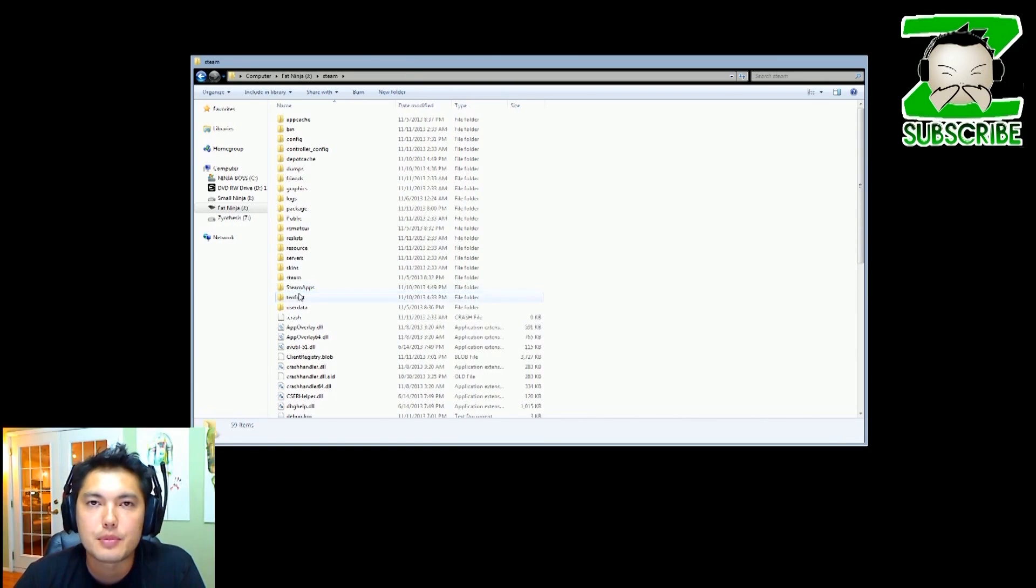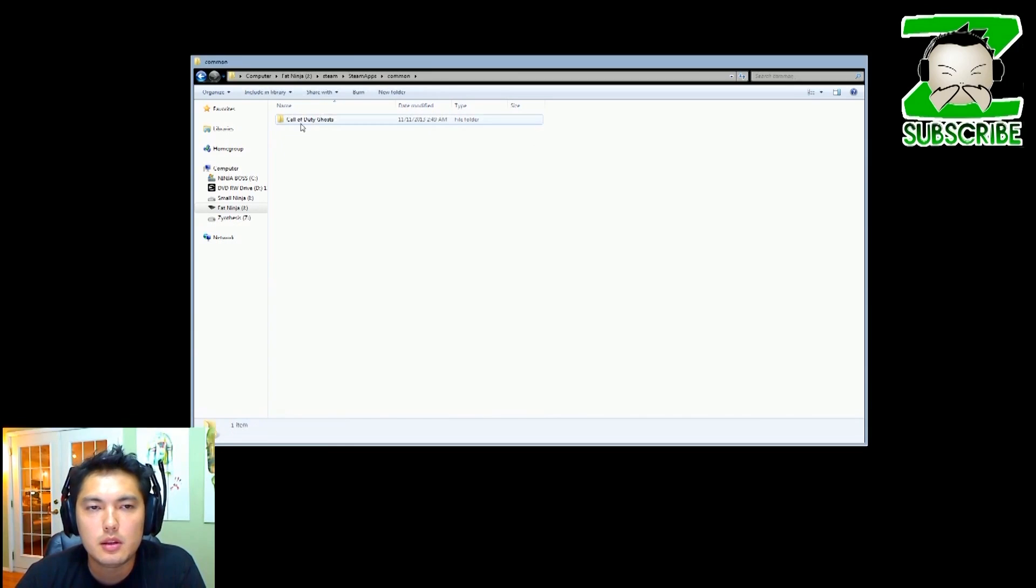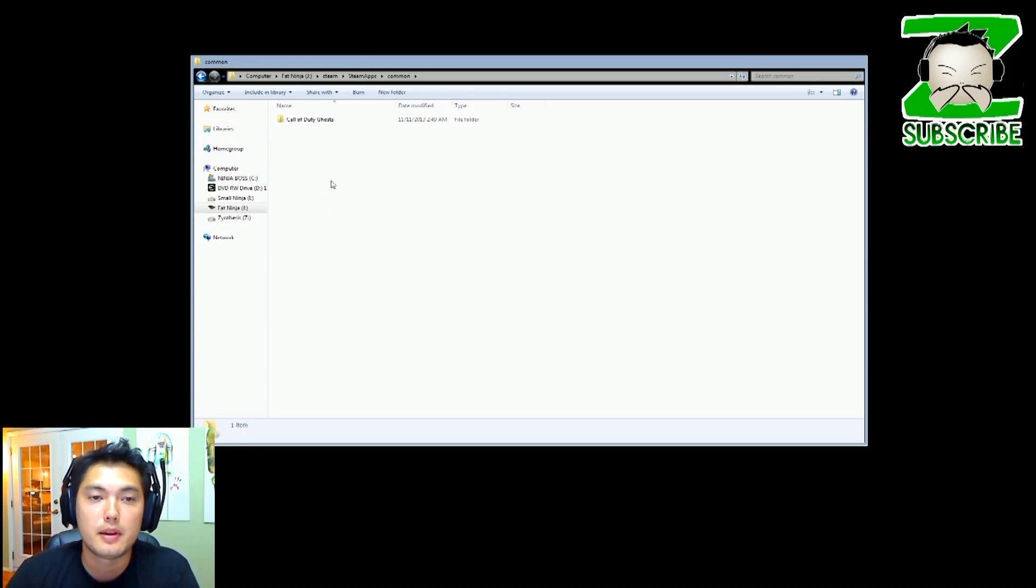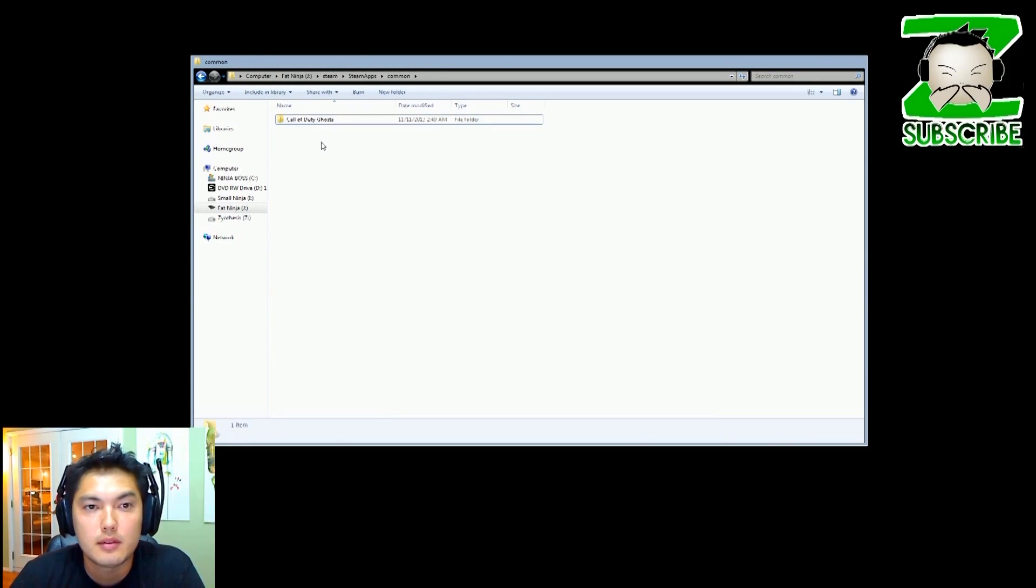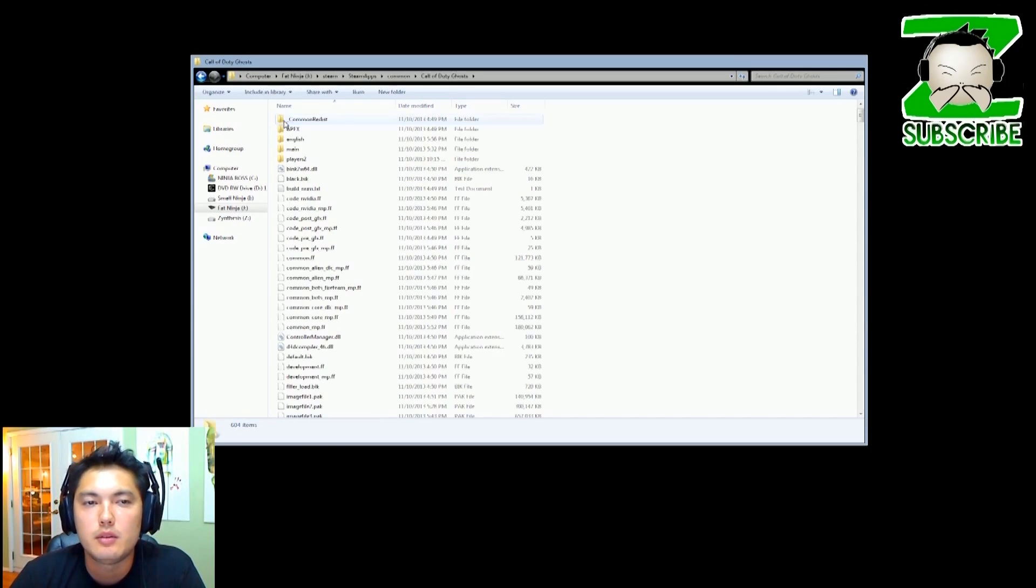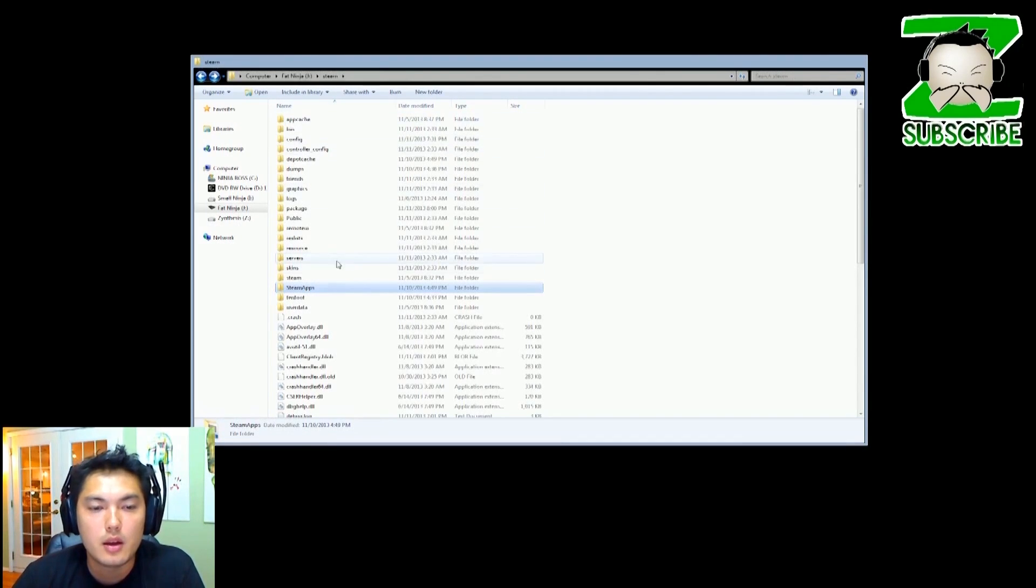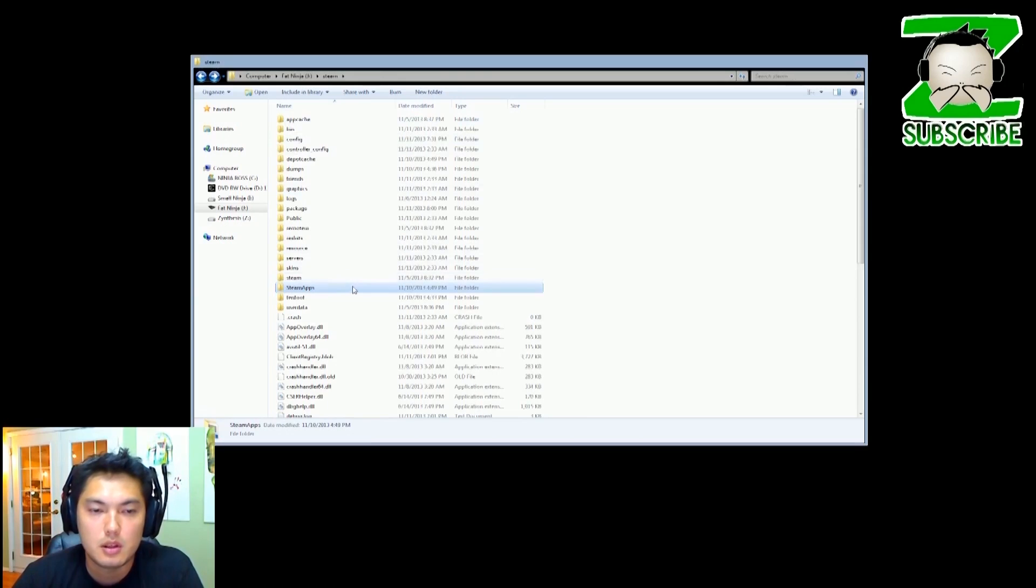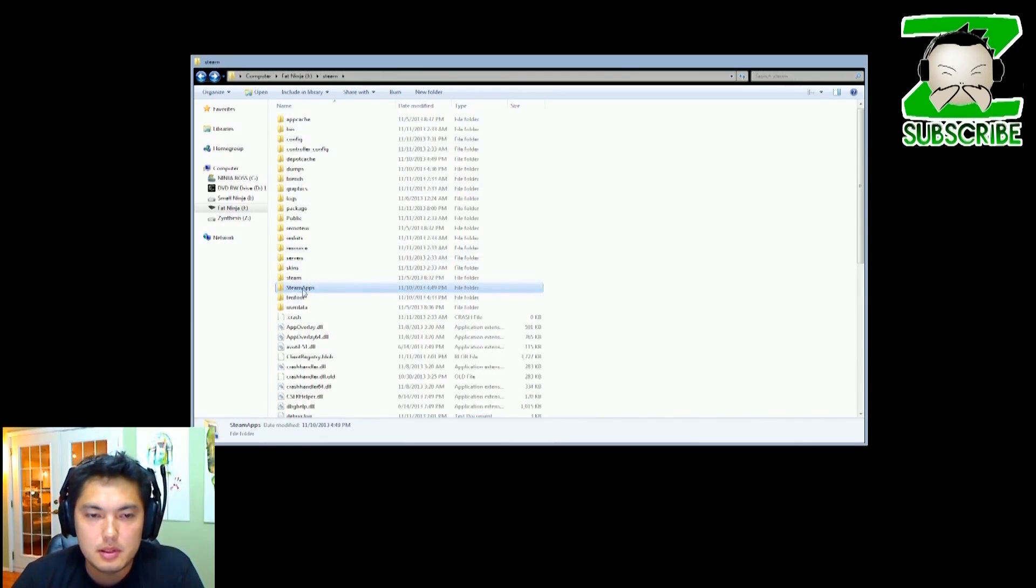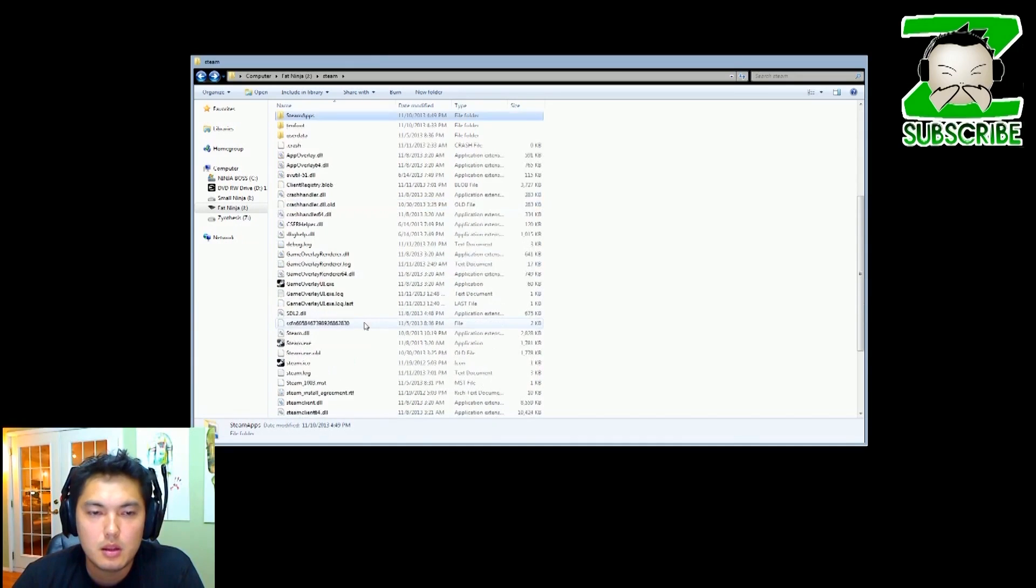Your games are underneath this folder here that says SteamApps. If you double click on that and you go to common, you'll see the games that you have. Some of you might have 300 terabytes or gigabytes of games and some of you might have just a little bit. But we don't want to reinstall these games, they take a long time, especially if you're downloading them off Steam. So let's save them. There's two files that we need to save - or shall I say one folder and a file. The folder that we need to save is SteamApps and then the file that we need to save is steam.exe.